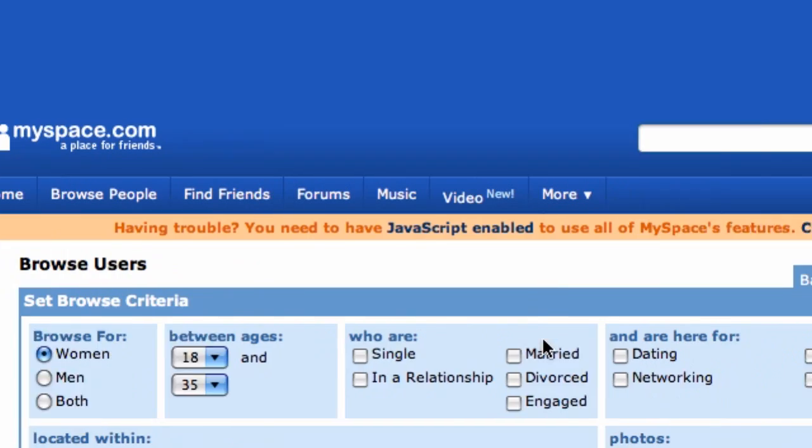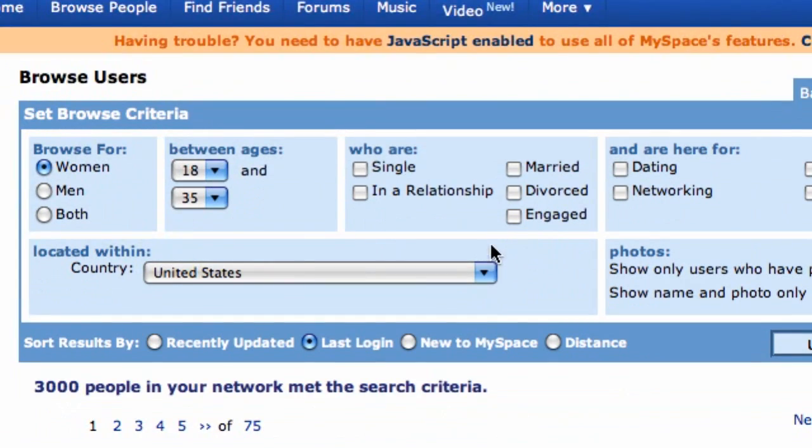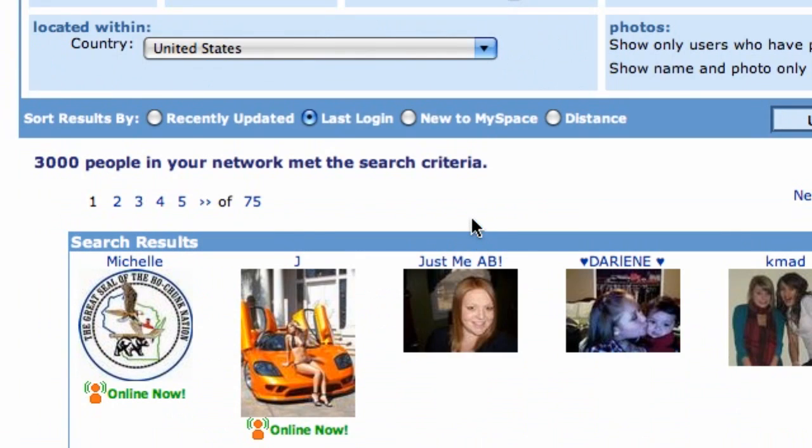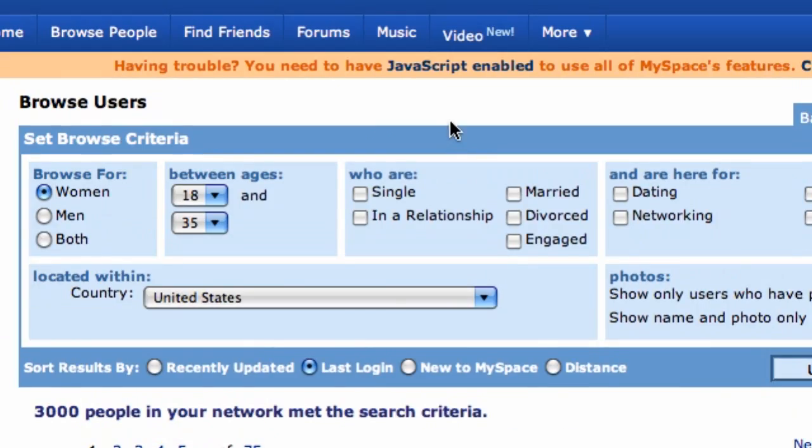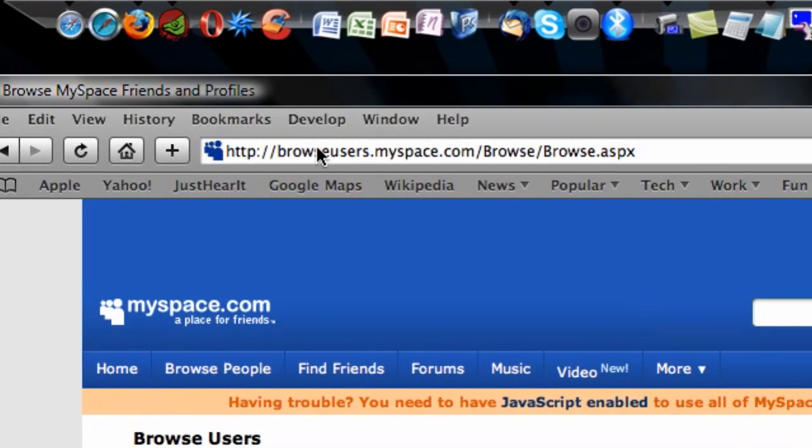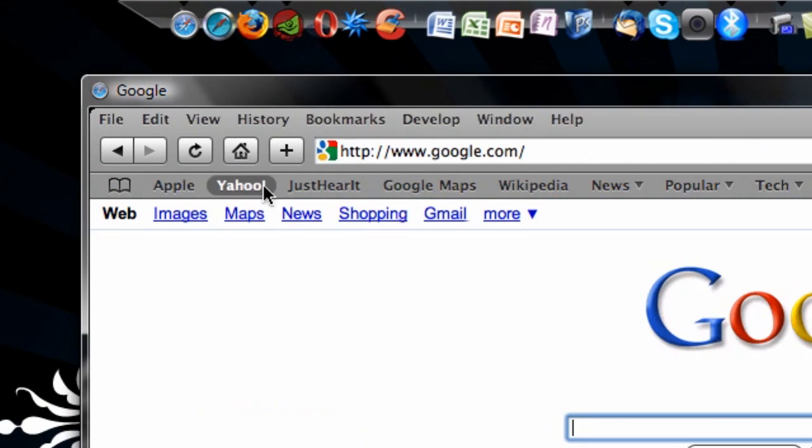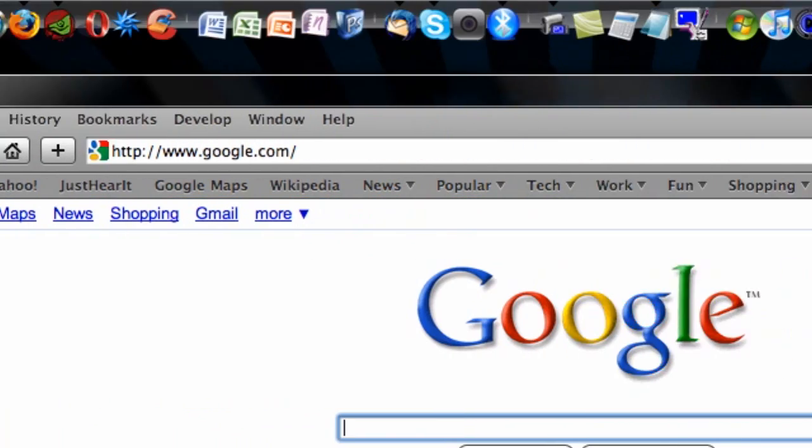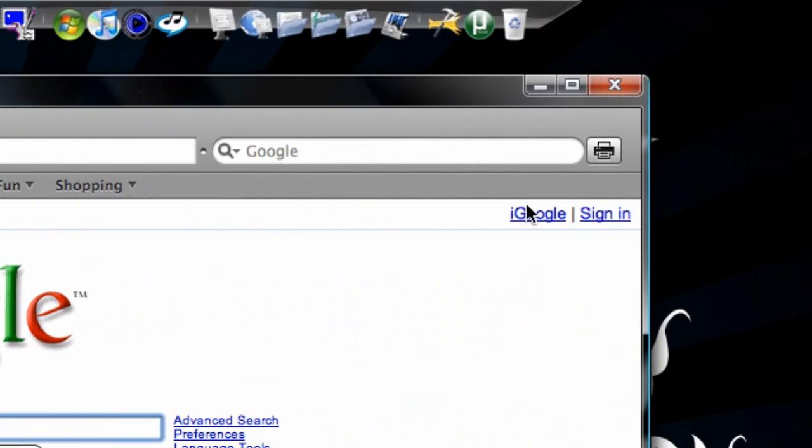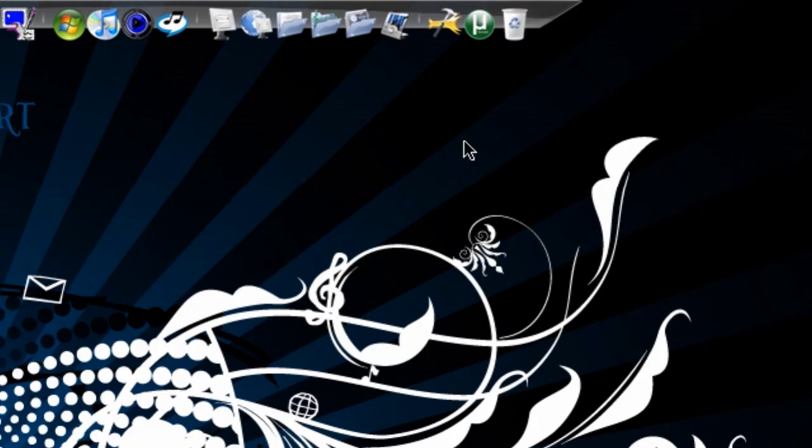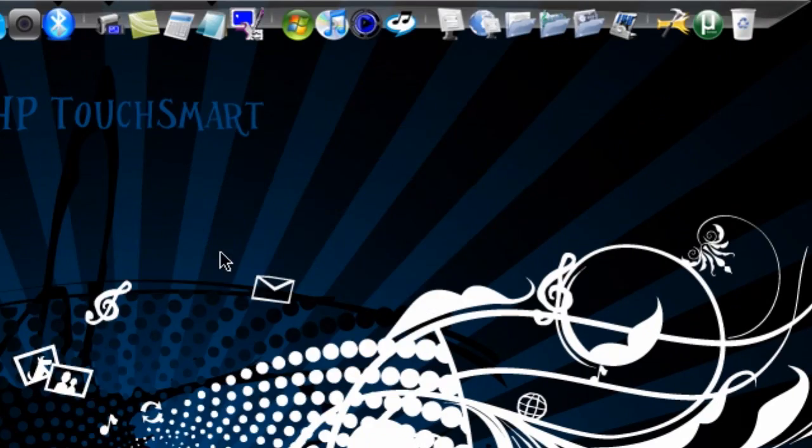So those are just a few ways to increase the speed of your Safari web browsing experience without actually switching to WebKit, and I hope you found this tutorial helpful.